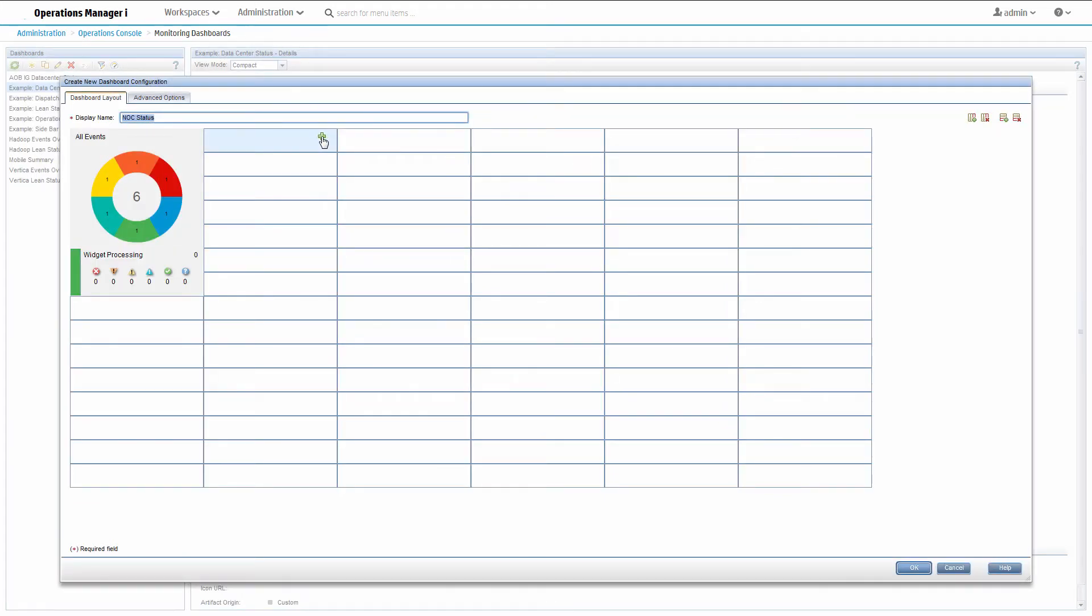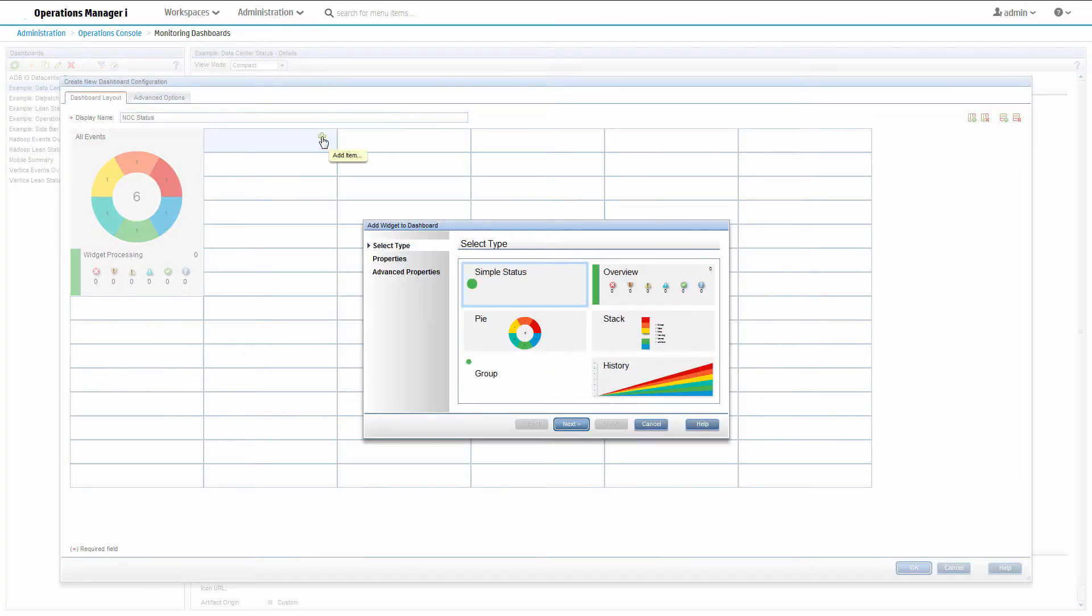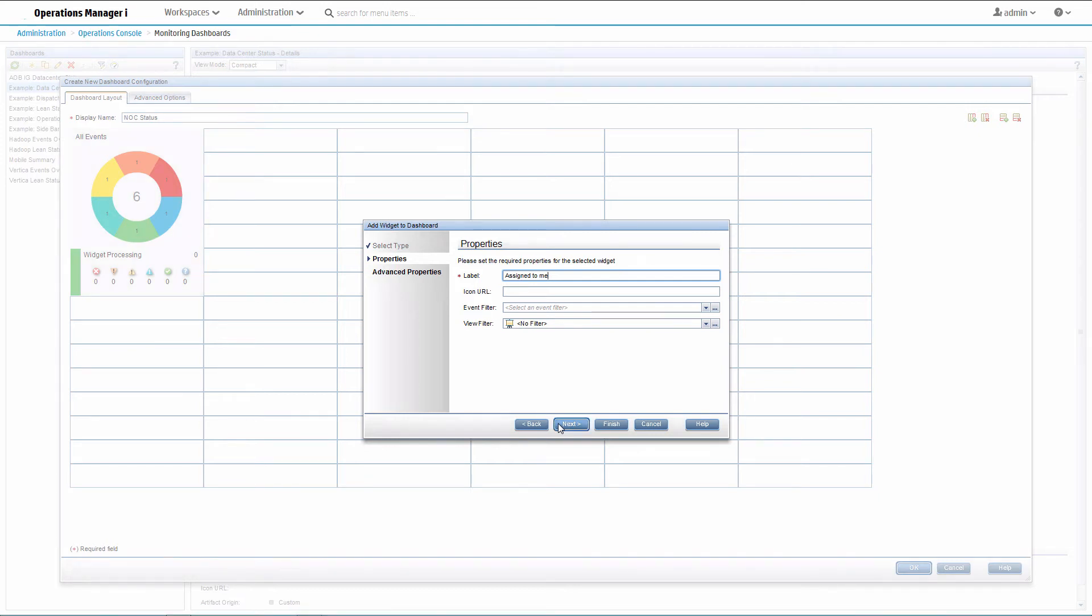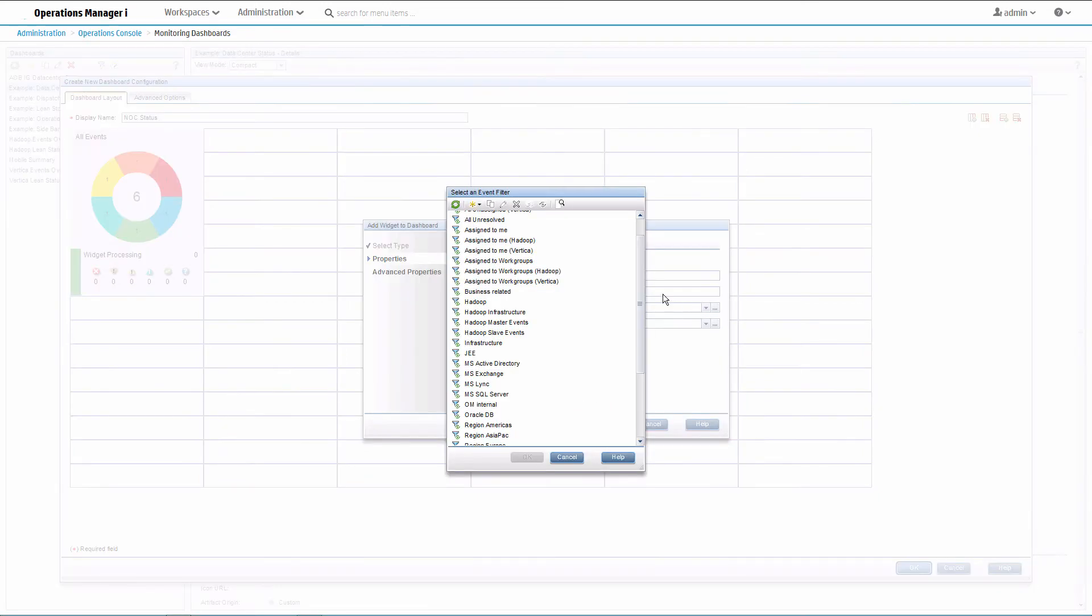Now we will add a simple status widget to show events assigned to me. Click the manage event filters button to see the event filters that are available. Note that the event dashboard can use only shared event filters. You can mark a filter as shared by clicking on the share item icon.